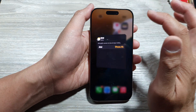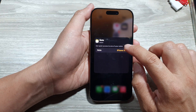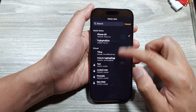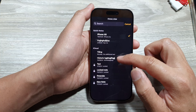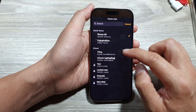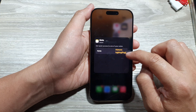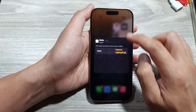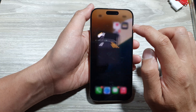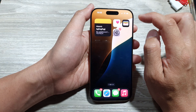Tap on the widget and then we need to select a note, so tap on Note. In the list of notes, select a note that you want to reference. Then tap outside the box to close, and tap Done.